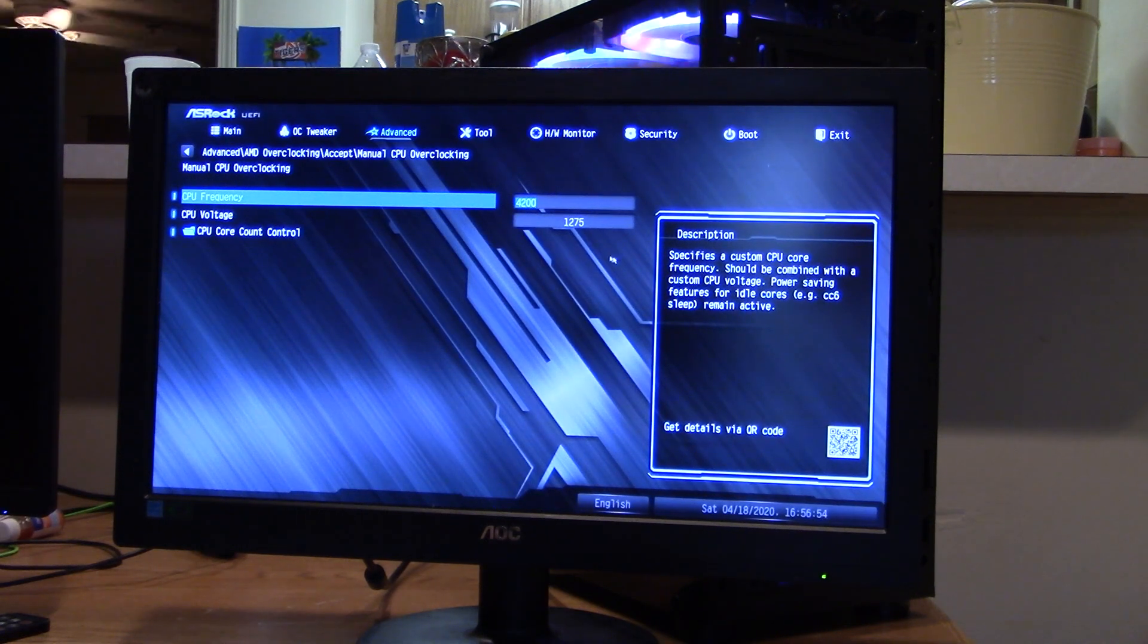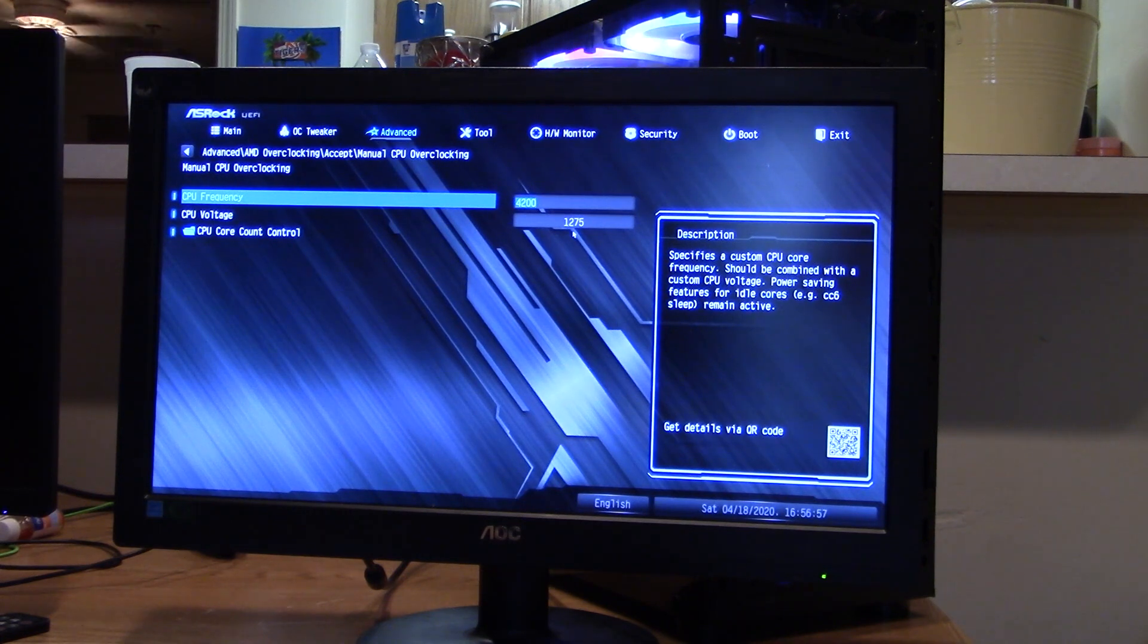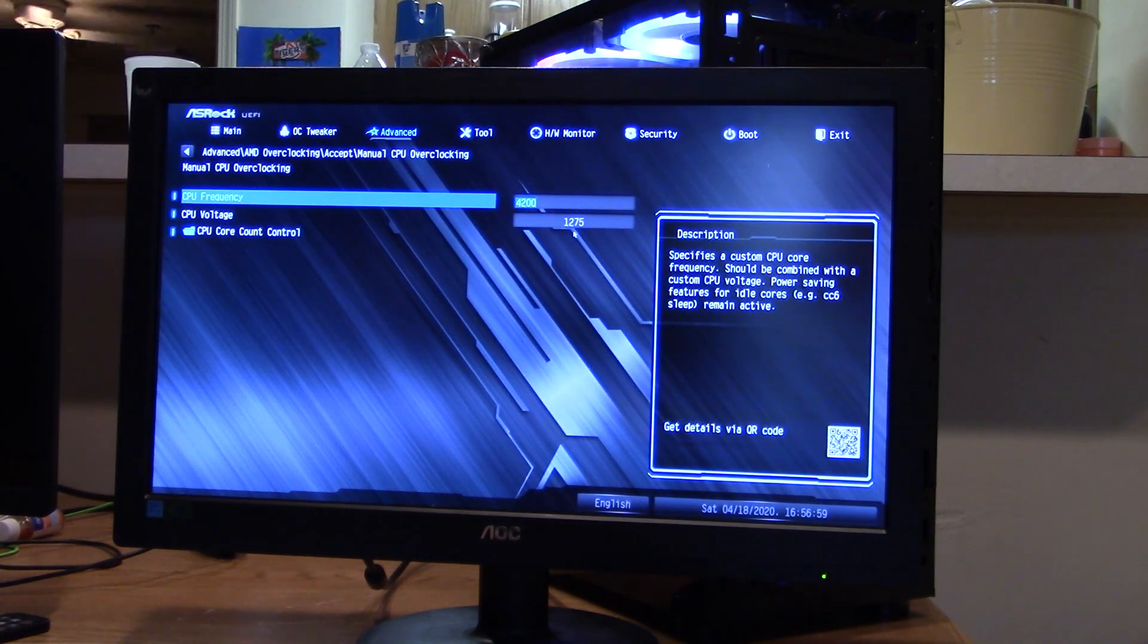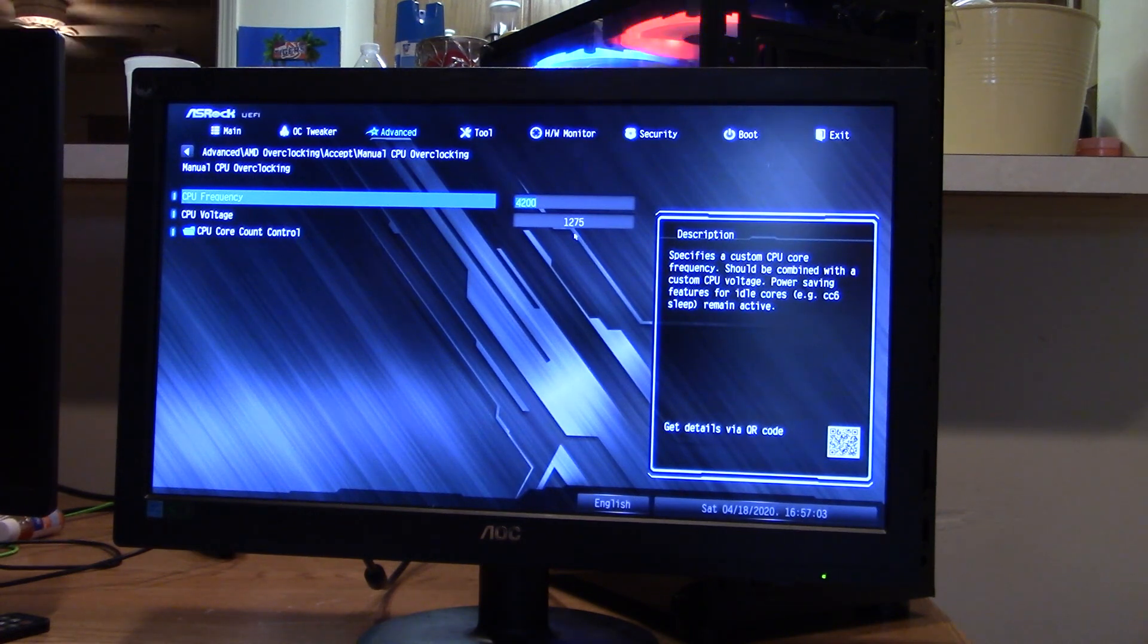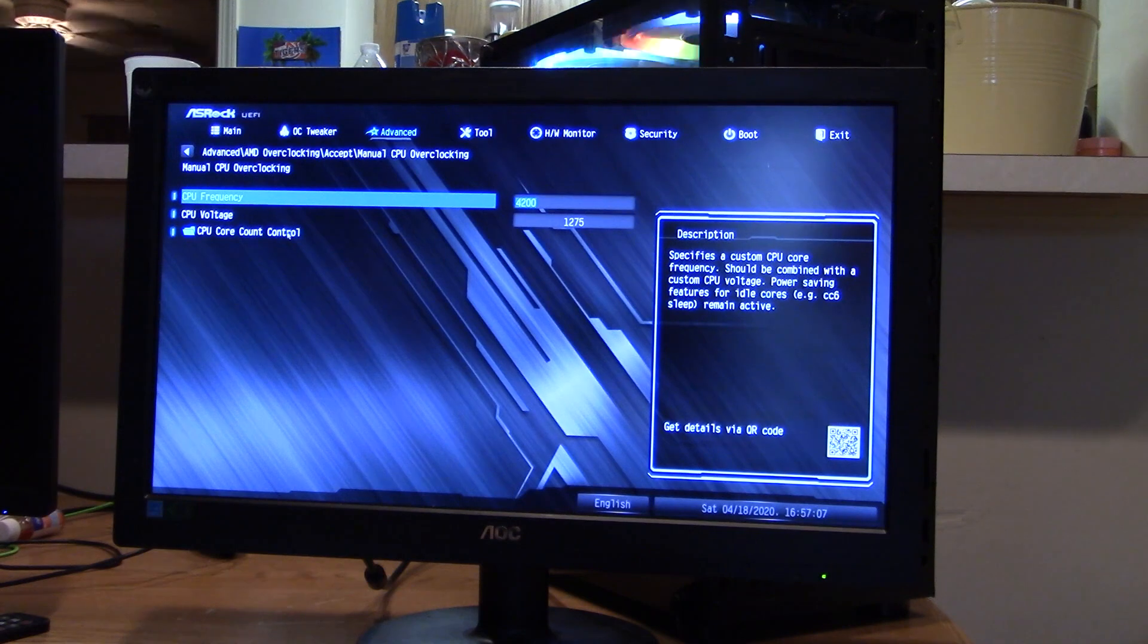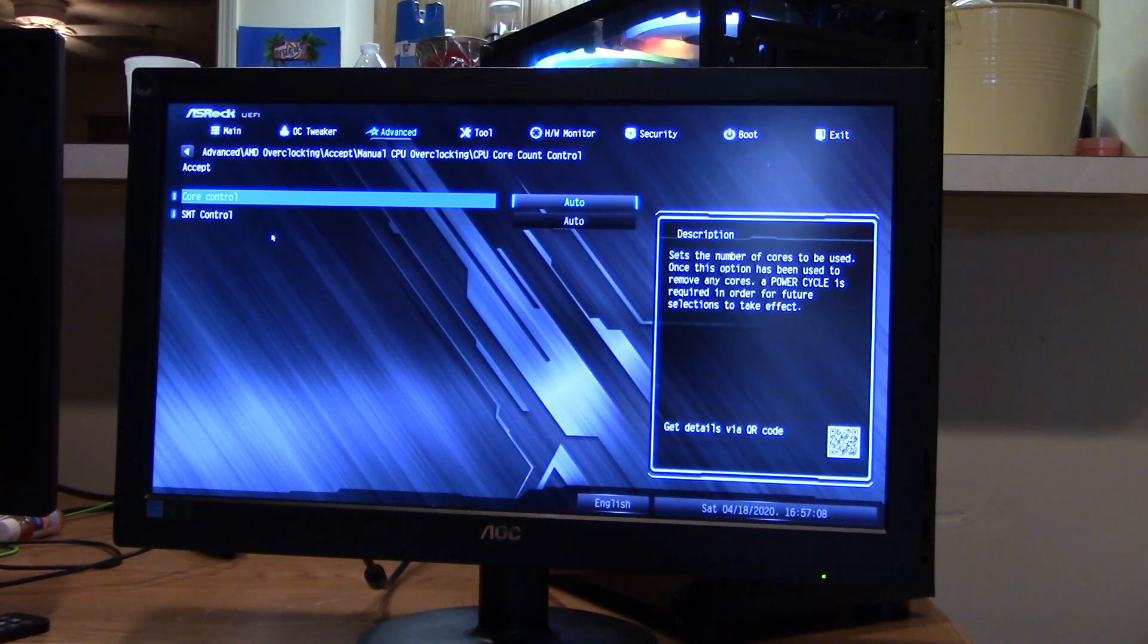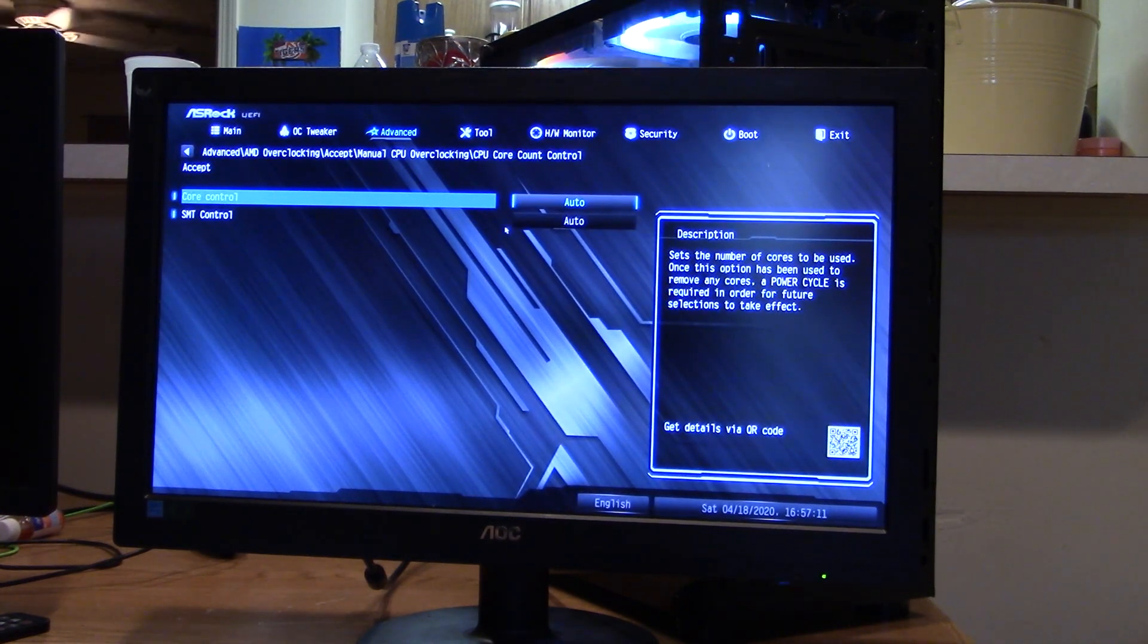CPU voltage, 1.275 just without the point. That's one thing you'll find in the advanced tab. They don't use points. You just use whole variables. And we've got core control on auto and SMT on auto.